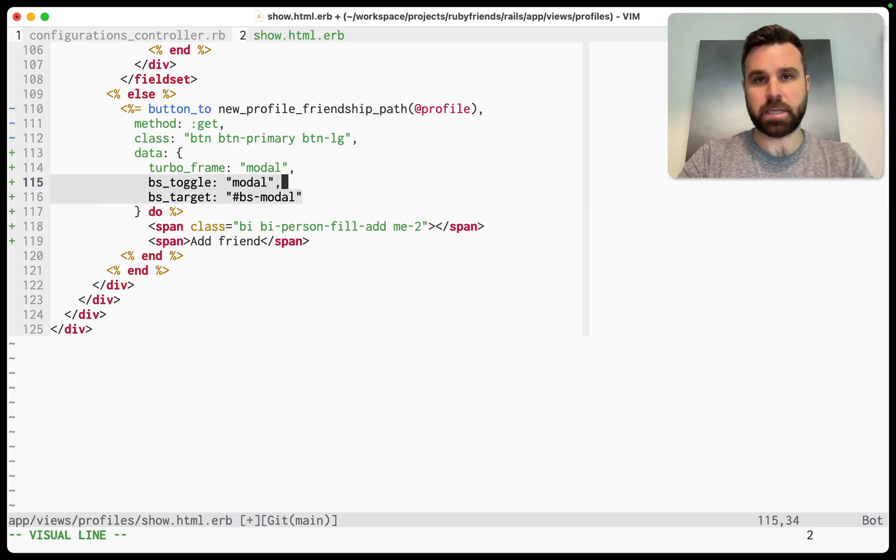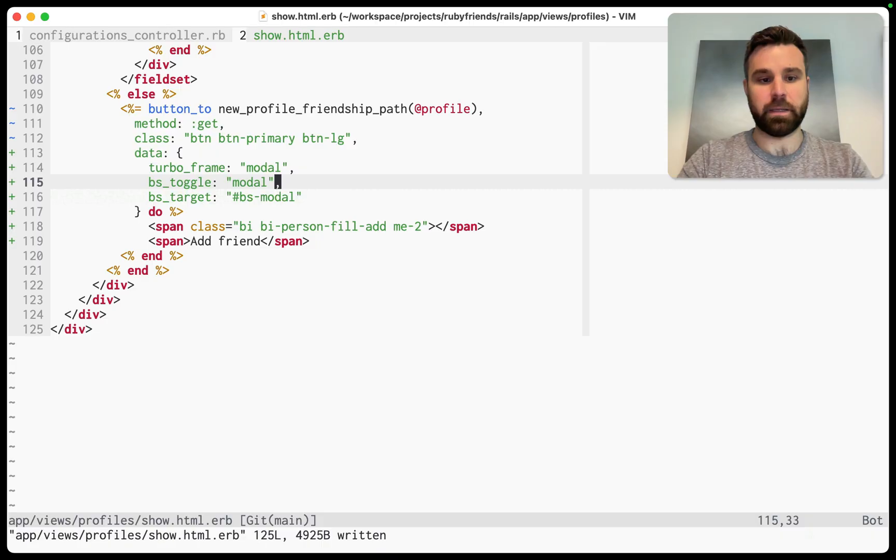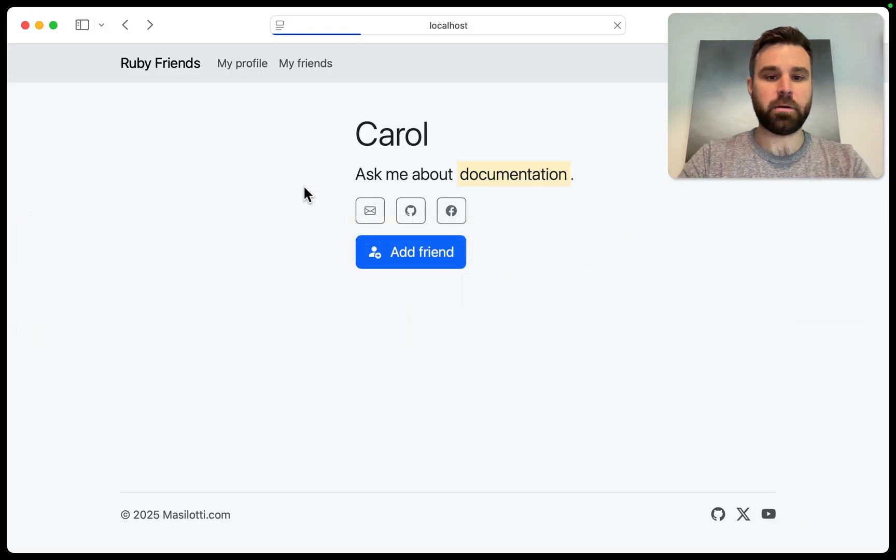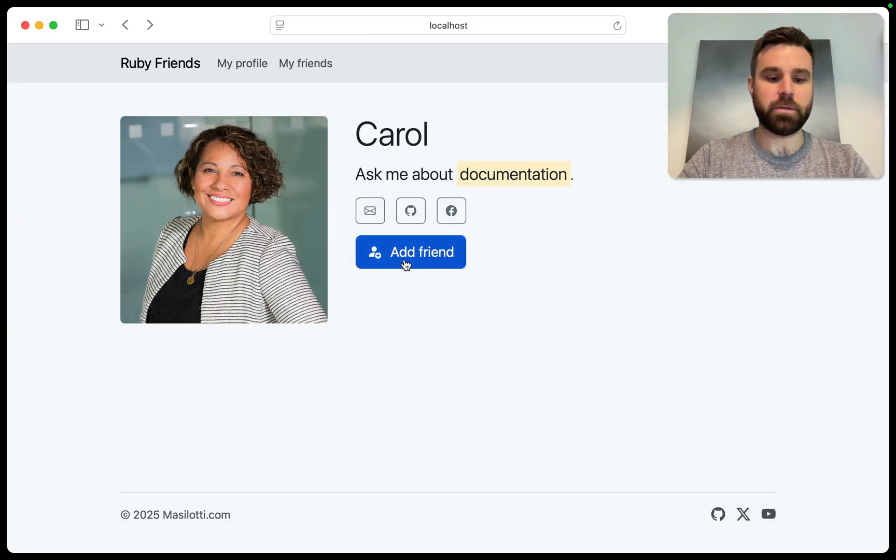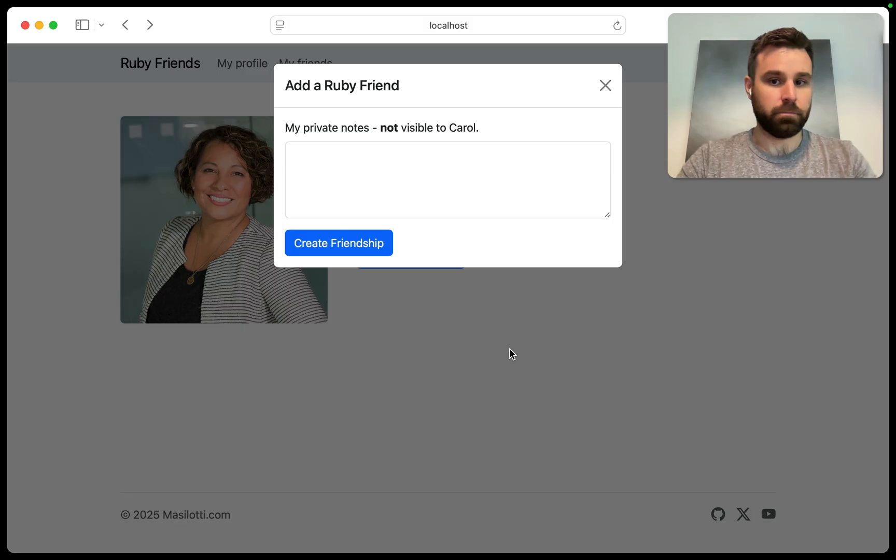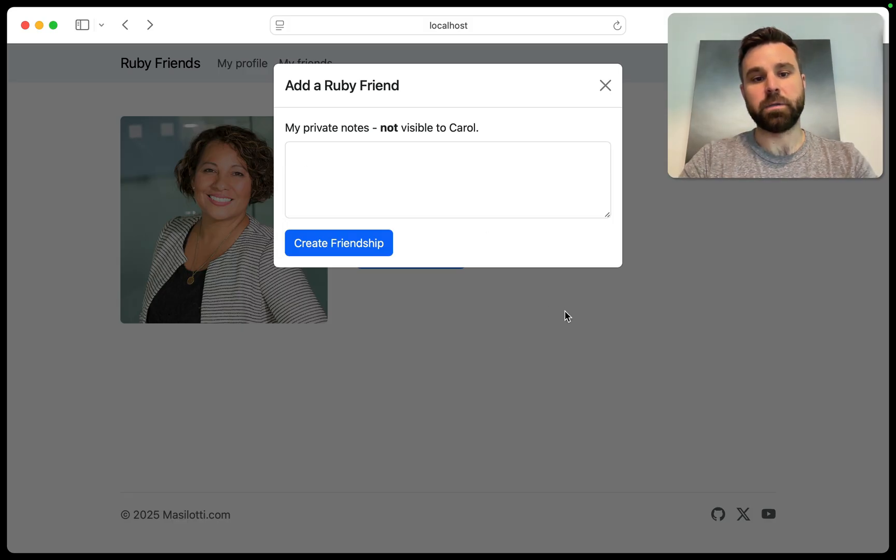Now, you can obviously replace that with your stimulus controller if you have a custom handler or anything like that. If I go back here and I refresh the page, when I click add friends, I now get this Bootstrap modal, which I think looks a little bit cleaner than the full screen there.